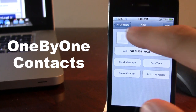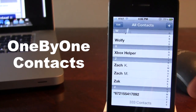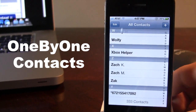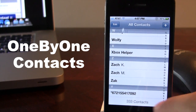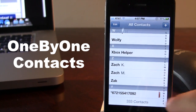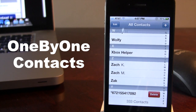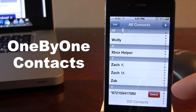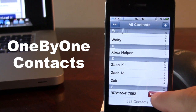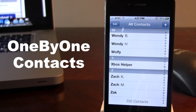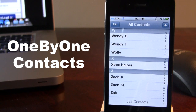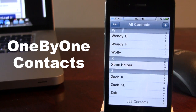With one by one contacts you will now be able to view the list of contacts and easily swipe over the name and a delete button will appear. You can easily click on that to delete individual contacts, allowing you to delete more contacts in a more time efficient manner.